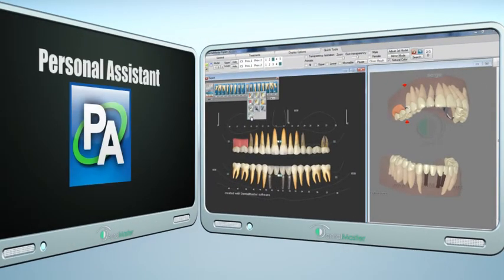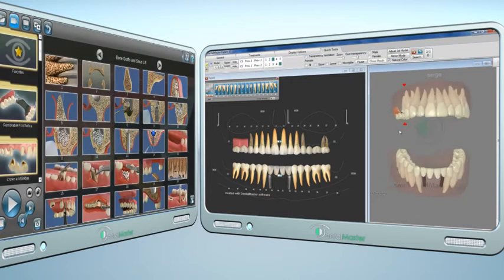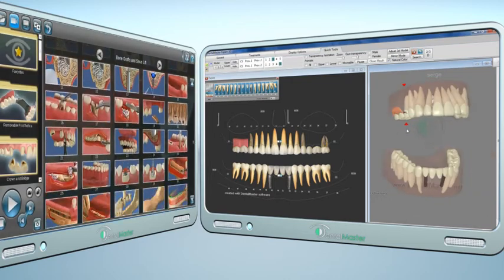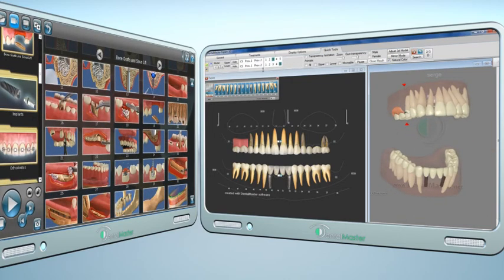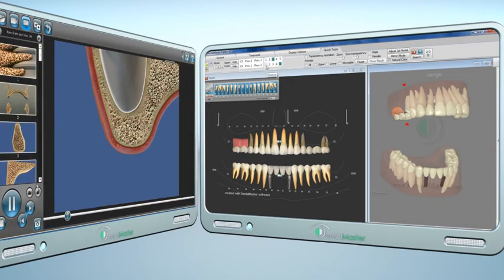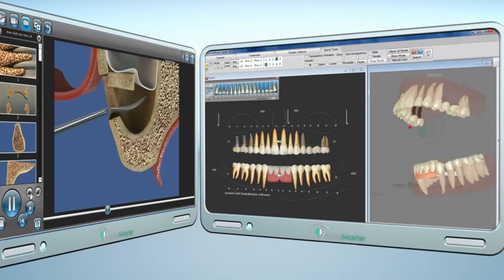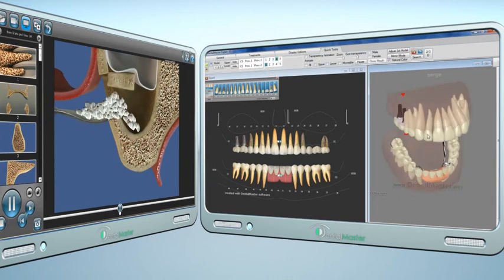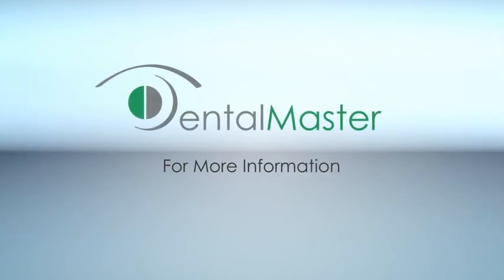And alongside the personal assistant animations to further explain the actual process — such as a sinus lift — you'll have the ultimate tools to make your patients understand, accept, and decide.